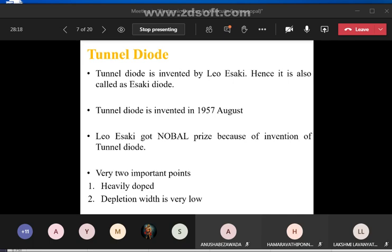Two important points about the tunnel diode: it is a heavily doped diode and the depletion width is very low. It is a thin junction diode that exhibits negative resistance. The main important property is that it exhibits negative resistance under low forward bias conditions.